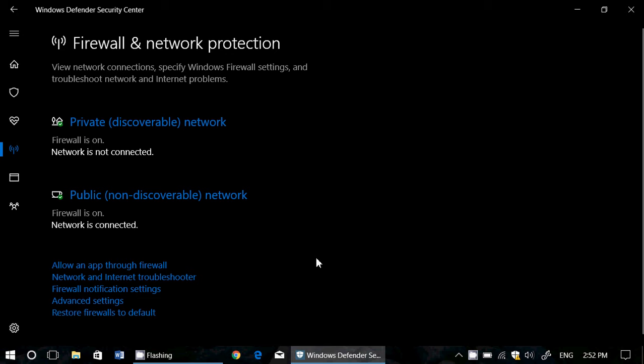So first of all, what does it show? It shows the state of your private or public networks. What's the difference between a private and a public network? Very simply, your home network should be a private network because it is your home network at home. And it can be discoverable because only the computers you have in your home can see it. So normally that is the way it's configured.